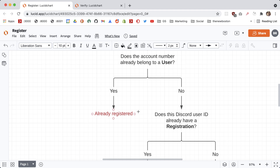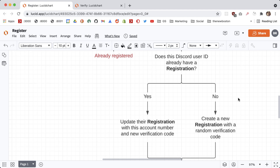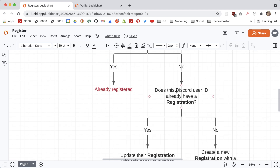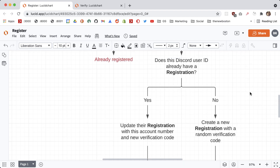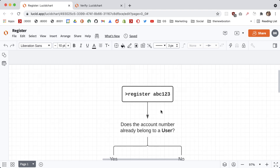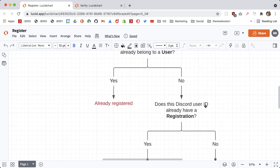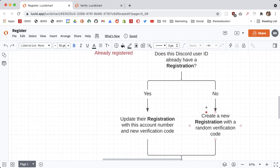If it's not already registered, which is the more common flow, we first have to ask: does this Discord user ID already have a registration — in other words, are they already trying to register or link another account number? If they are, then we just want to update the registration with the new account number, because maybe when they ran this command they typed in the wrong account number.